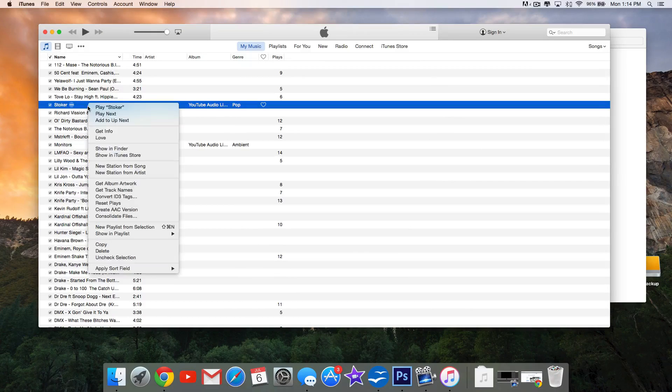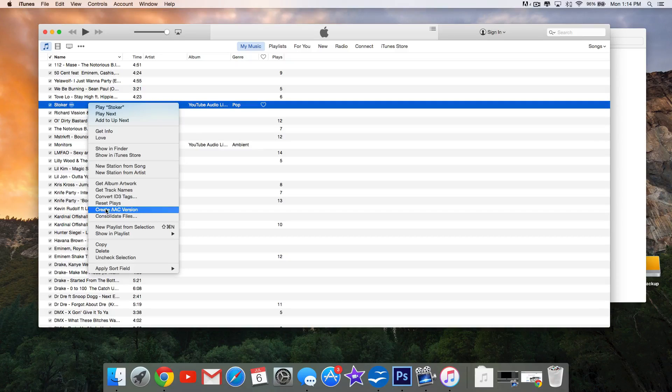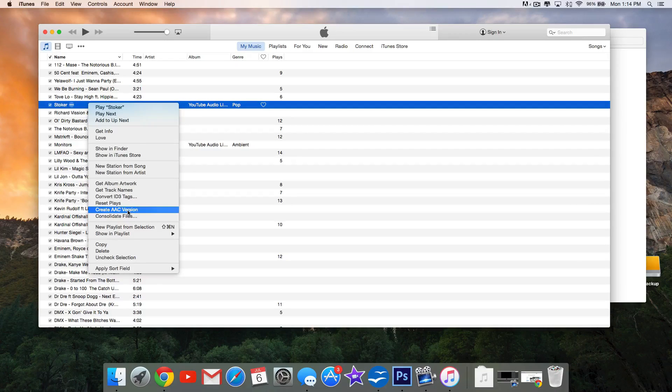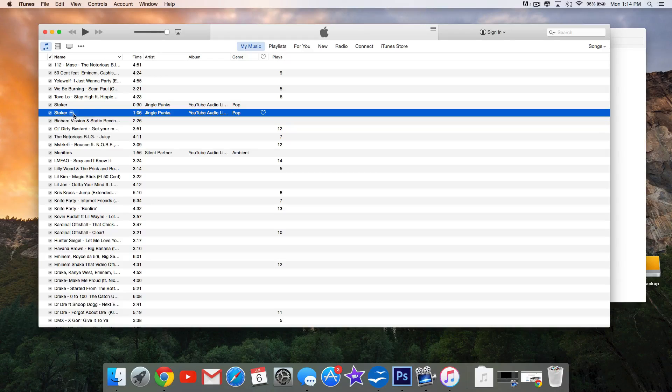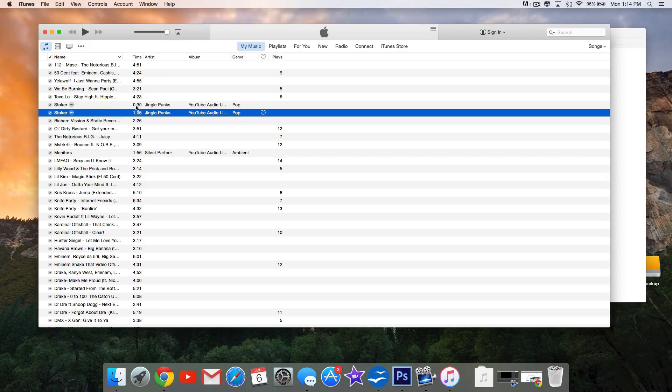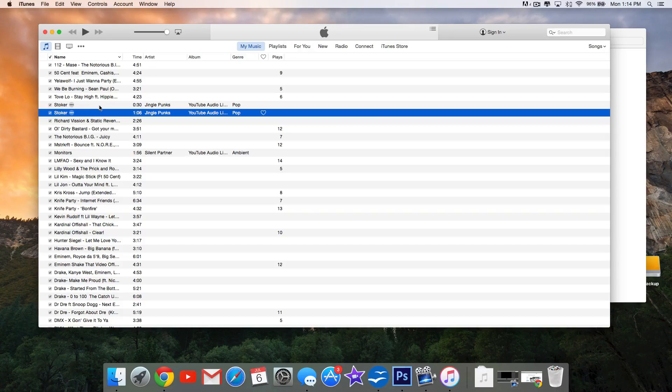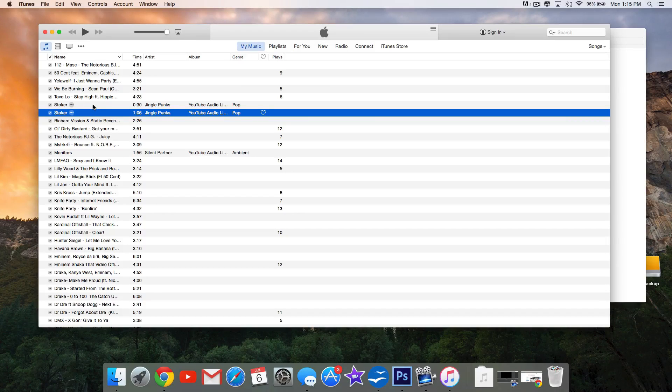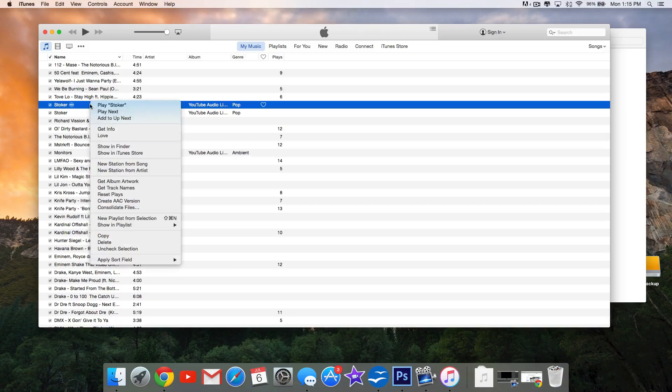Now right-click on the song and select Create AAC Version. It'll go ahead and create that for you, and now you'll see we have that 30-second increment song or ringtone that we selected and set up. We'll select the one that we're actually working with.